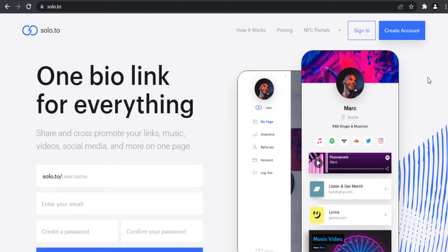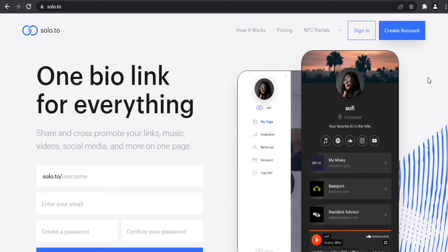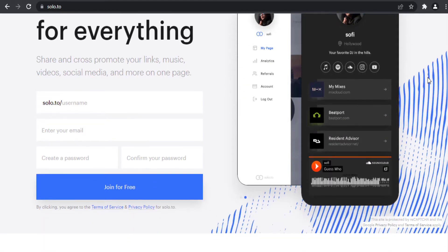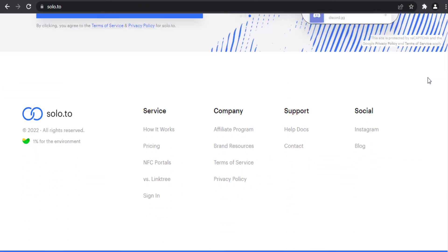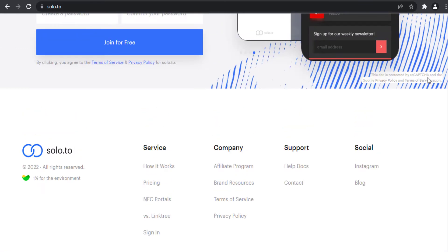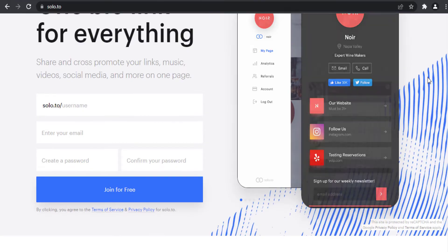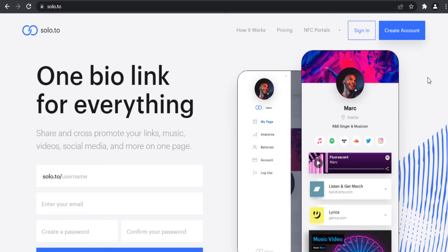This is a sponsored video by solo.to. Solo.to is a bio link tool which enables you to put all of your content in one page and share that page with your audience with a link — solo.to slash your username. I have a tutorial video about solo.to beginner plan and how to set up your bio page; I put a link to that video in the description box below and also in cards on the top right of this video.